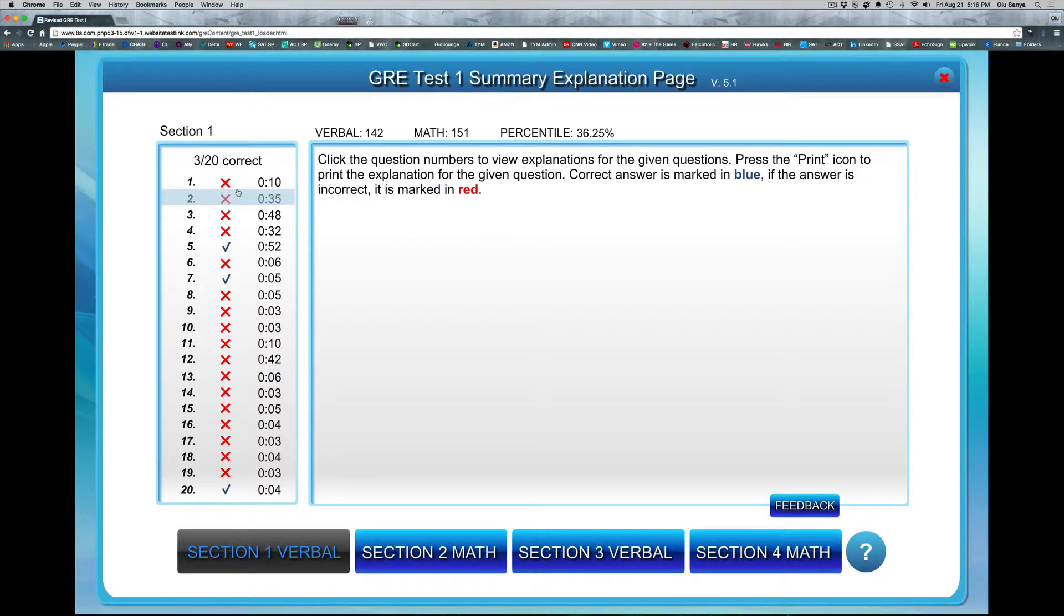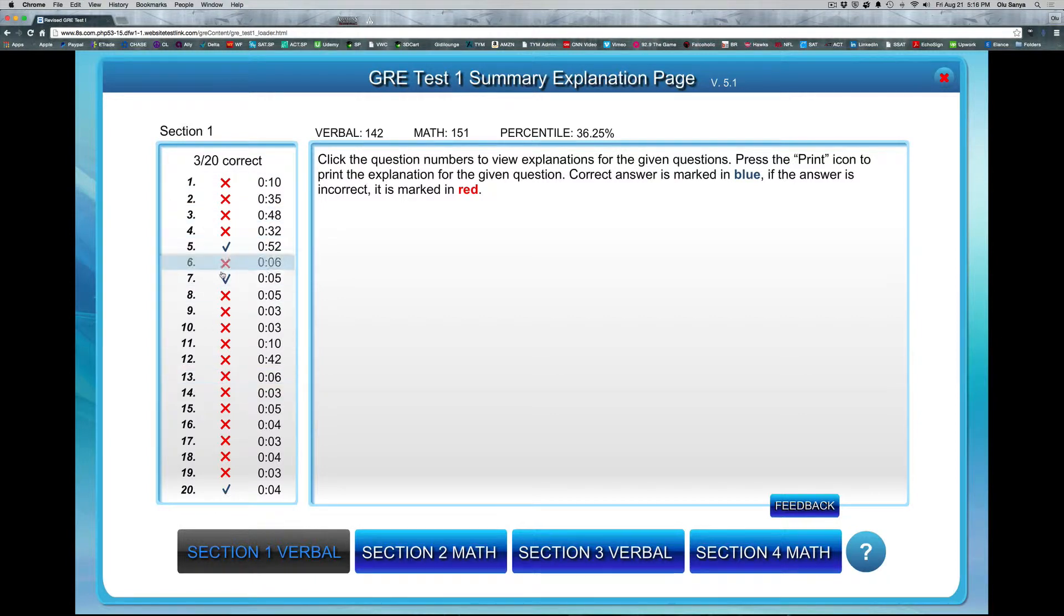So here was just a random test that I just kind of randomly went through. So as you can see, it has a lot of wrong answers, so that's just randomly picked. But what I want to emphasize here is just showing you what you get in each test.